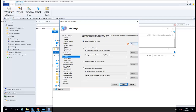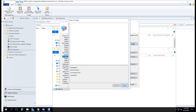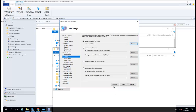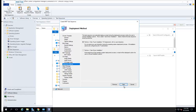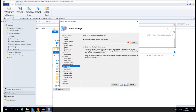I specify an OS — I'm going to choose the one I already created. Click Next. It's going to be a zero touch deployment. Click Next, click Next.